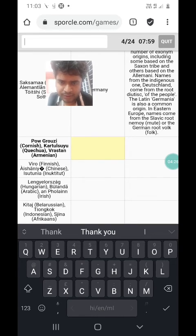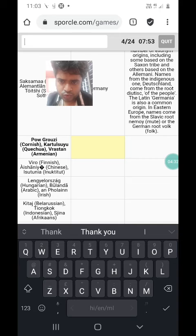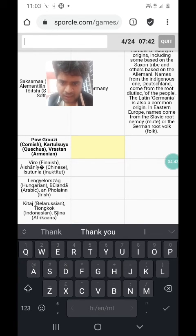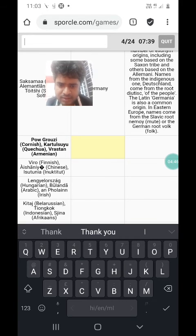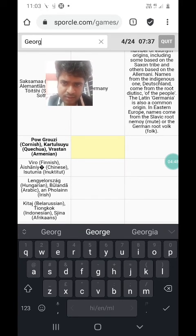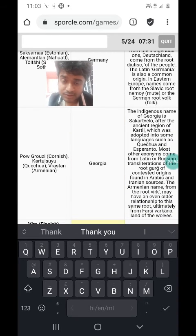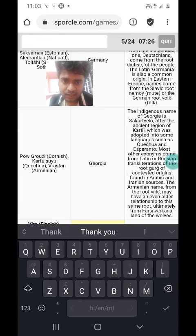Pau Gruzi in Cornish, an extinct Celtic language spoken in Cornwall, England; Tulsuyu in Quechua, the language of the Inca Empire spoken in Peru, Ecuador, and Chile; and Vrastan in Armenian. I think the answer is the neighbour of Armenia, which is Georgia. The indigenous name of Georgia is Sakartvelo, after the ancient region of Kartli, which was adopted into some languages like Quechua and Esperanto. The Quechua name is based on Kartli or Sakartvelo.